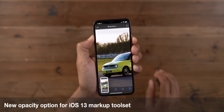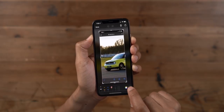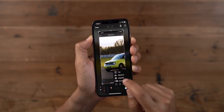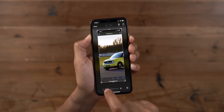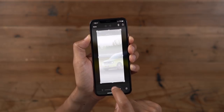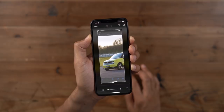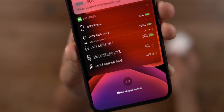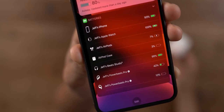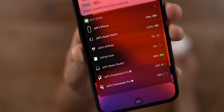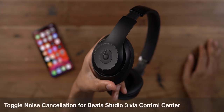iPadOS already had the opacity option when marking up screenshots, and now in iOS 13 you get the same option to adjust the opacity — just tap the plus button, select opacity, and use the slider. In beta 3, you get an AirPods 2nd generation wireless charging case glyph with the indicator LED dot right there in tow. It's really small, but if you look closely you can make it out.